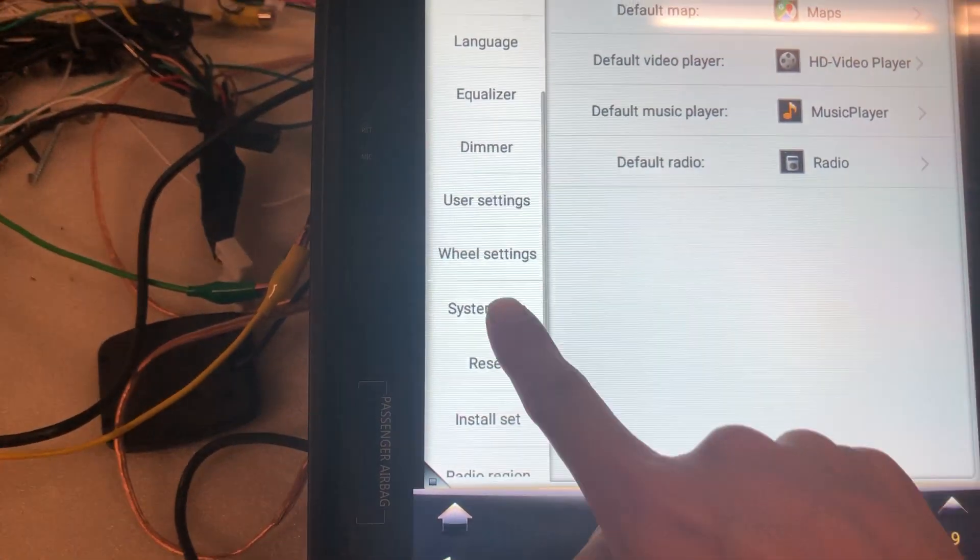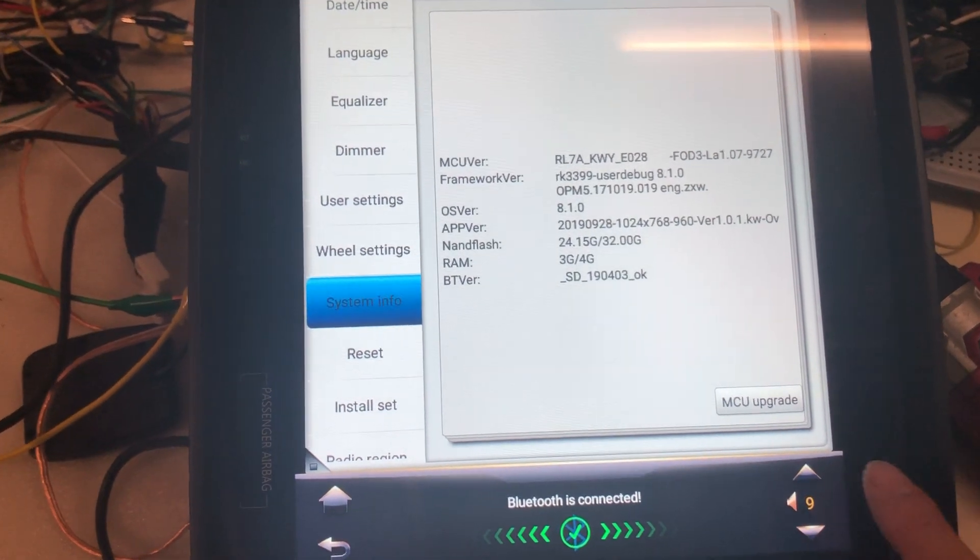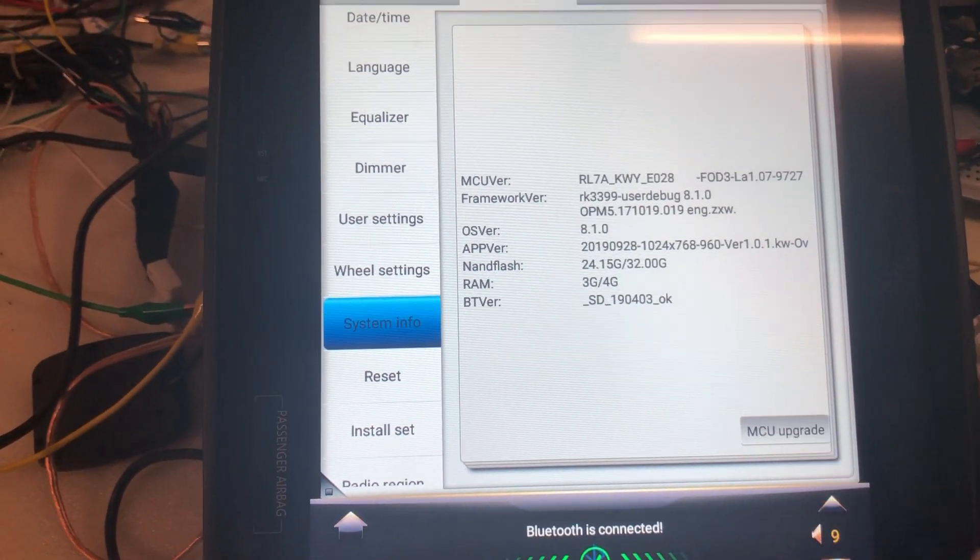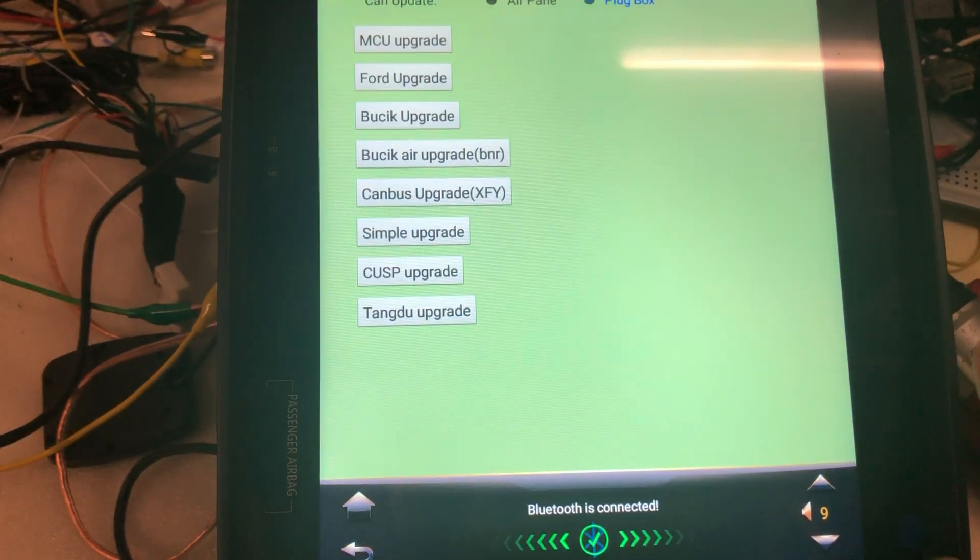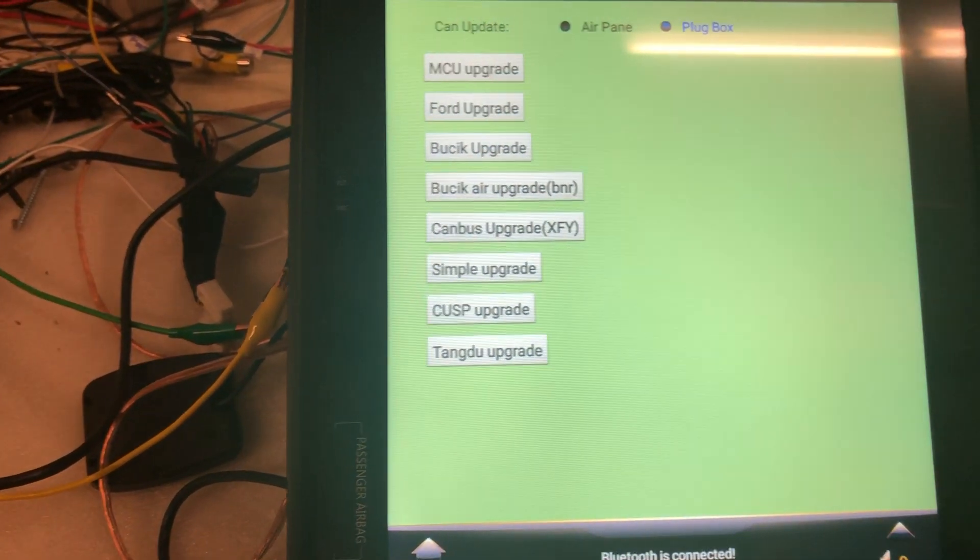Go to system info and click on MCU upgrade. Then MCU upgrade again.